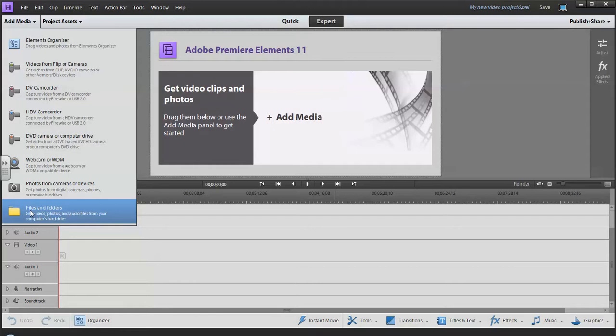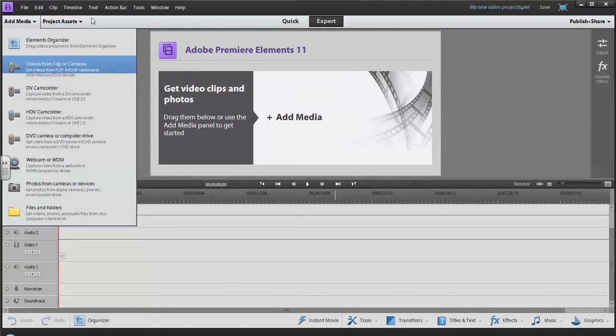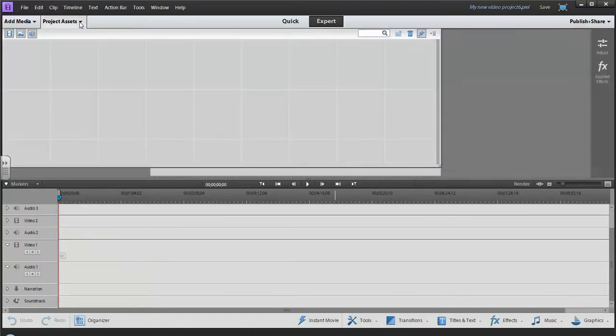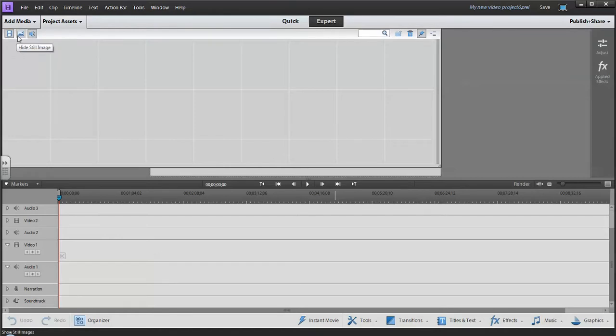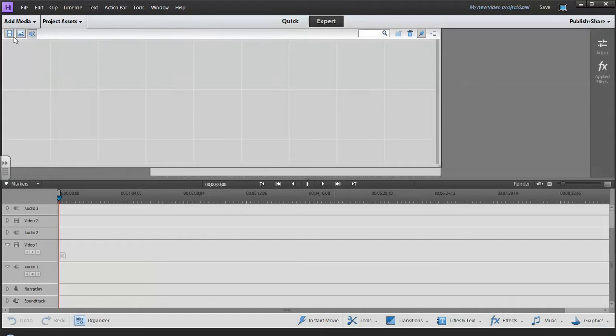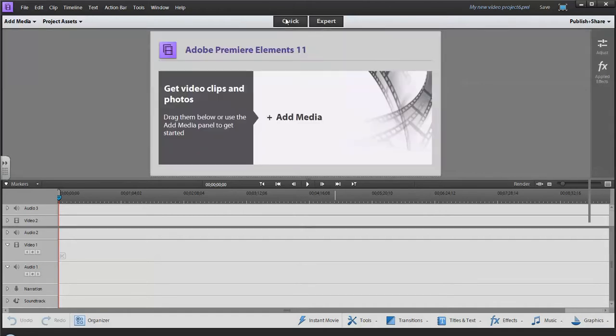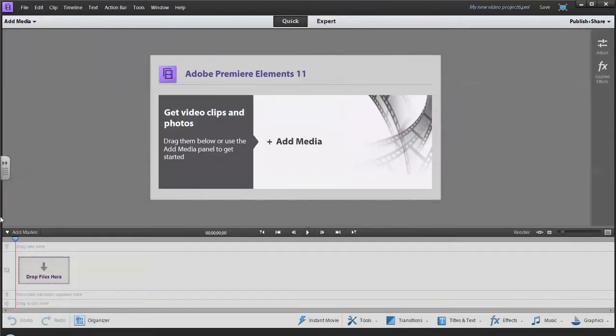Project Assets is where all the specific video, still images, and songs or audio tracks are. You can hide or show those things that are specific to this project that you've downloaded into the software. There's two modes: Quick mode, which is basically drag and drop your video, and Expert mode.